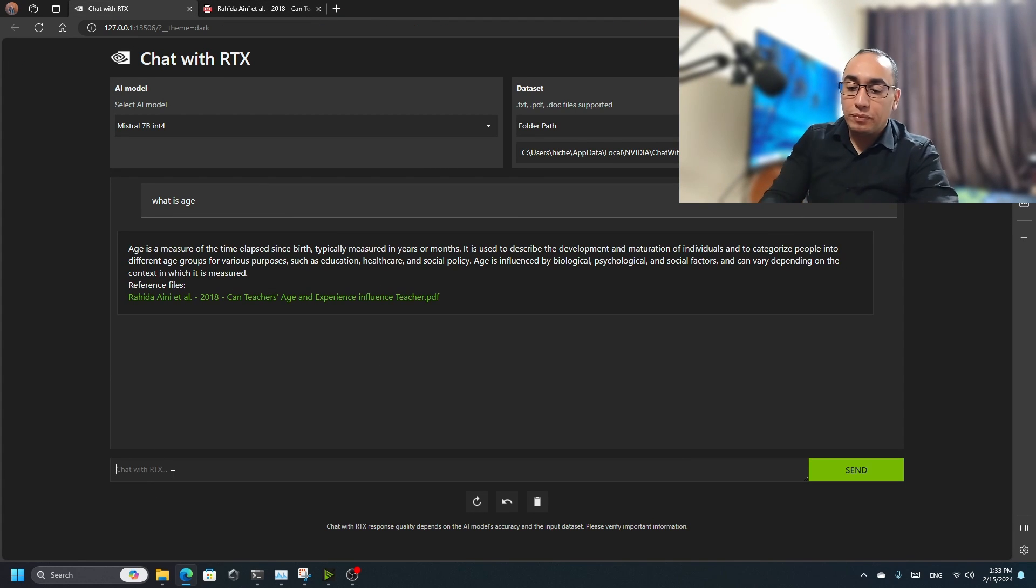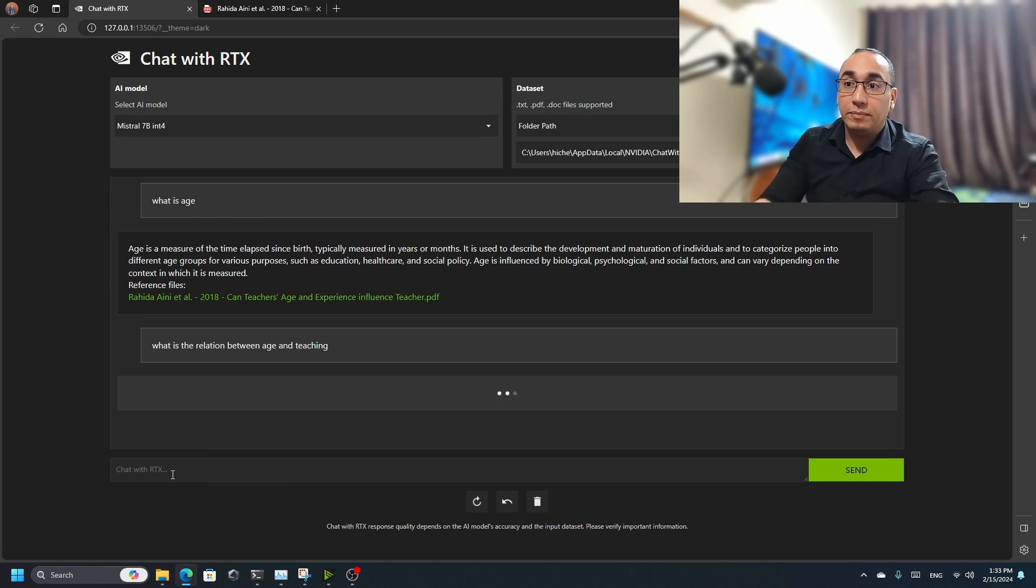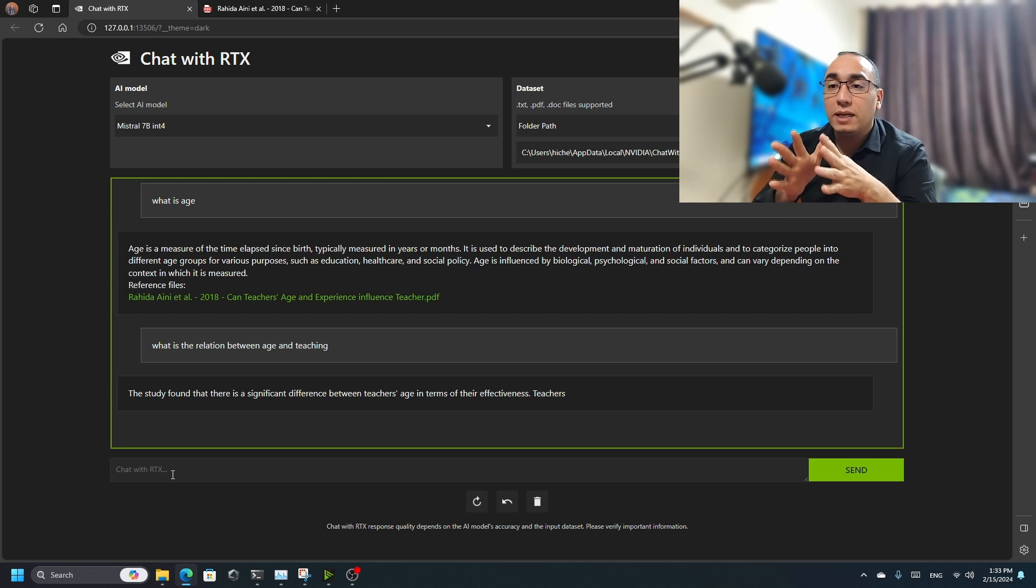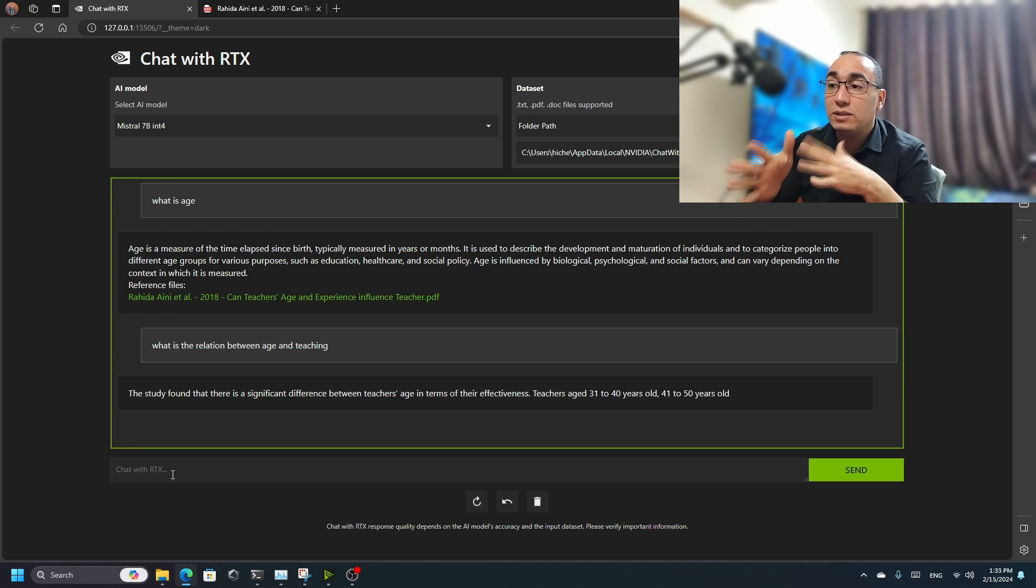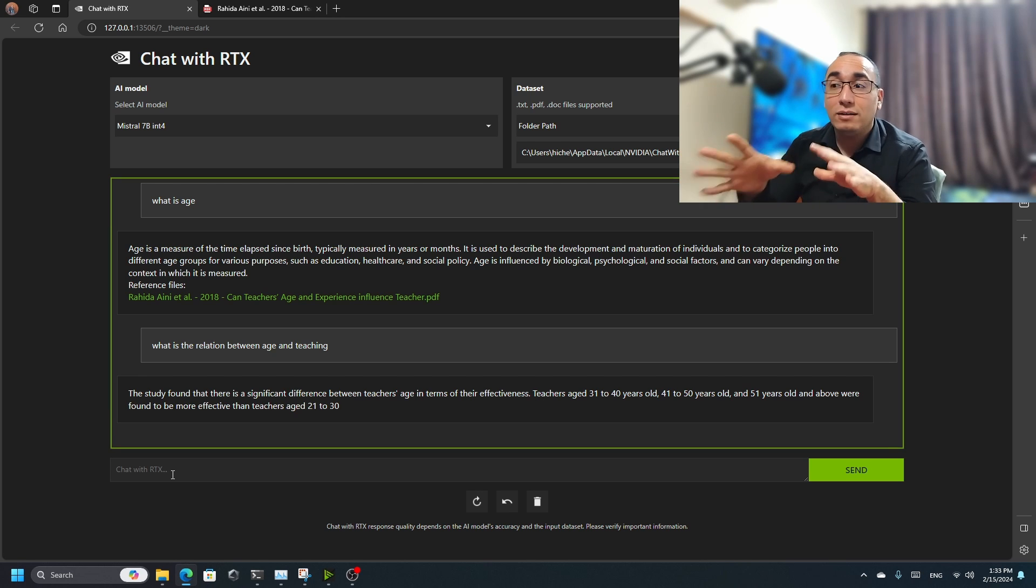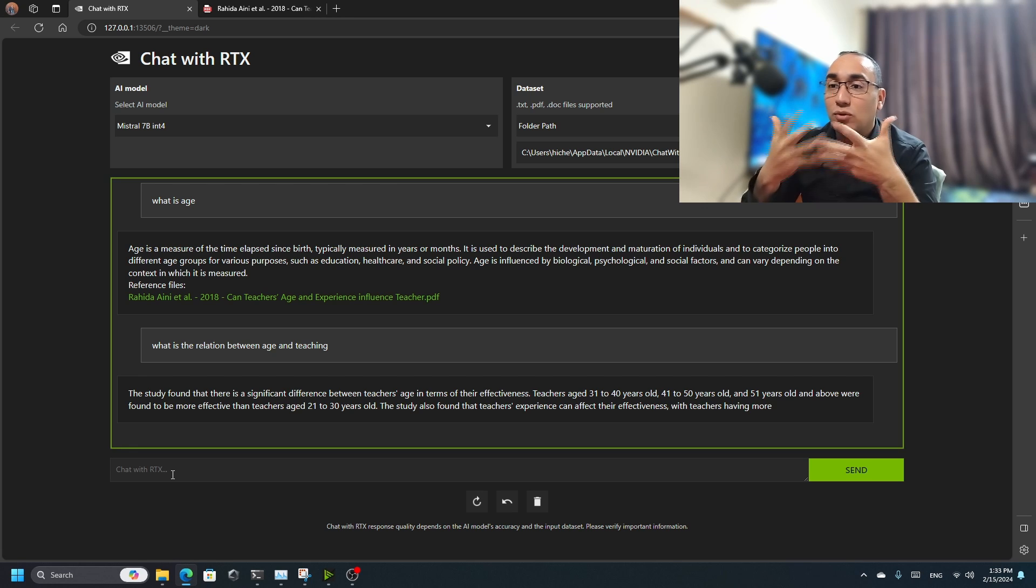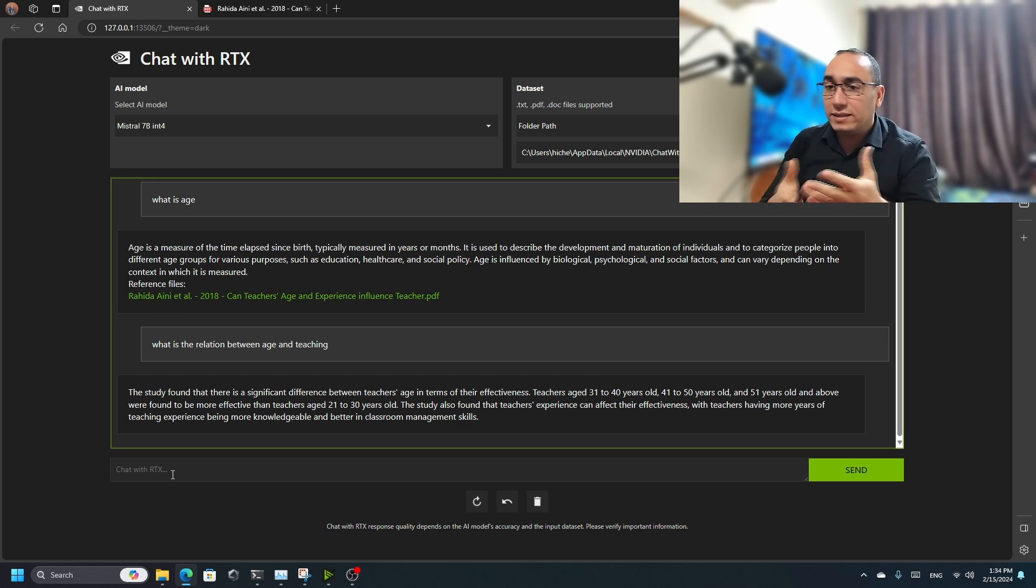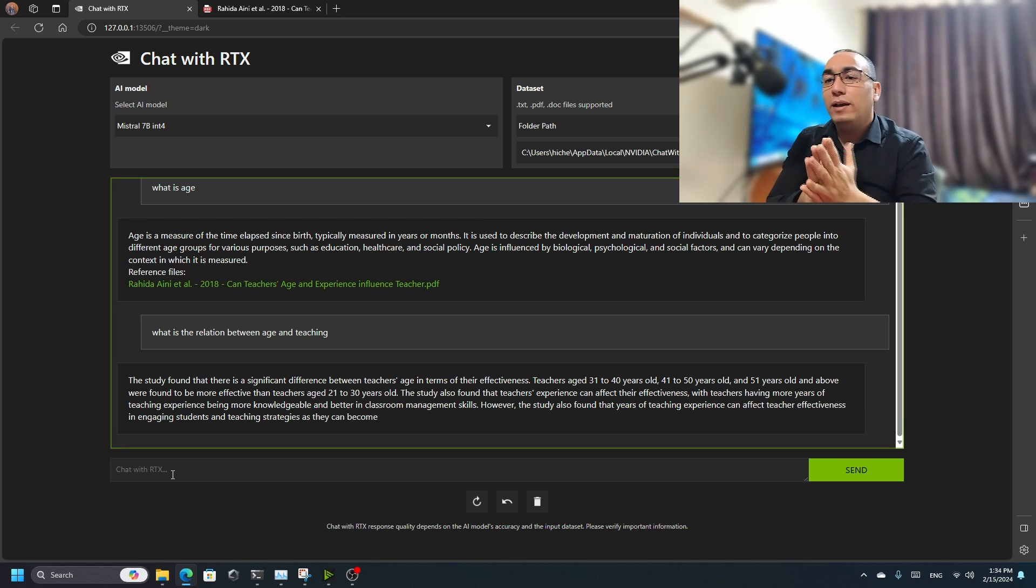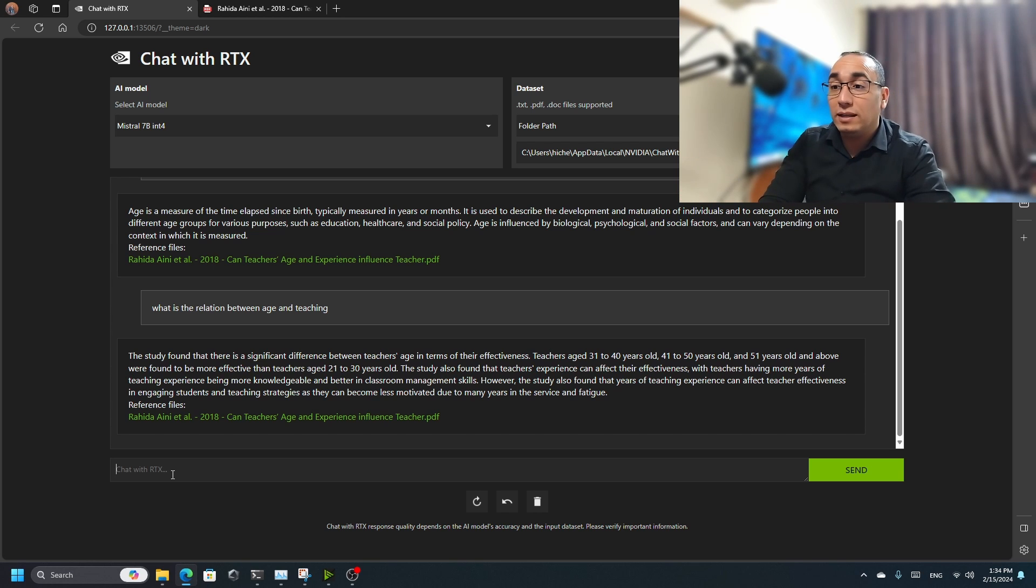Let's say, for example, 'what is the relation between age and teaching?' Let's see the result here. As I said, I'm writing an article concerning this. The study found there is a significant difference between teachers' age in terms of their effectiveness - teachers age 31 to 40. Actually, I've read this article, I used this piece of information in my article, but now to find it, it's so easy to get access. This way is really amazing because it reads tons of books.